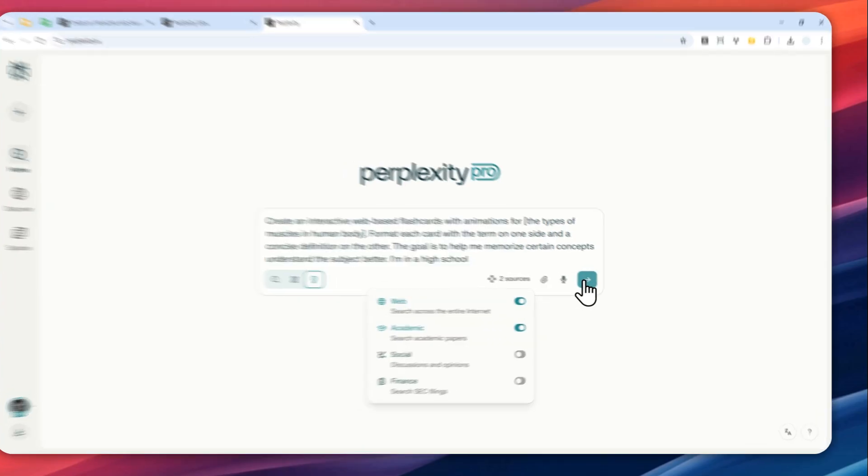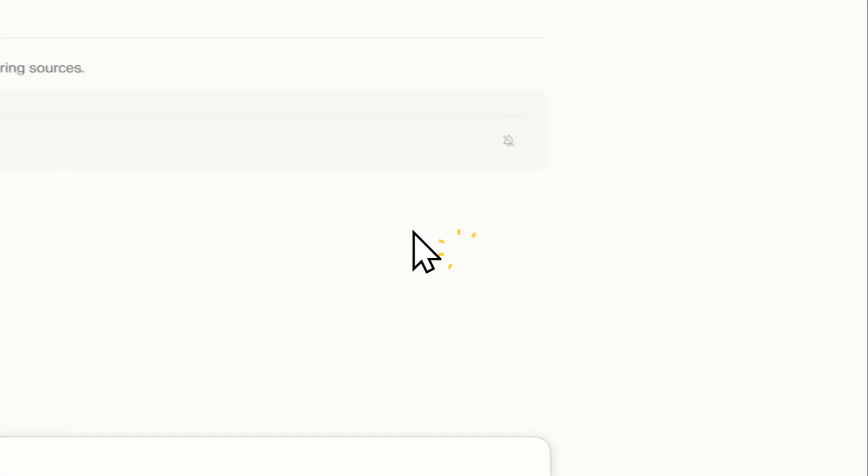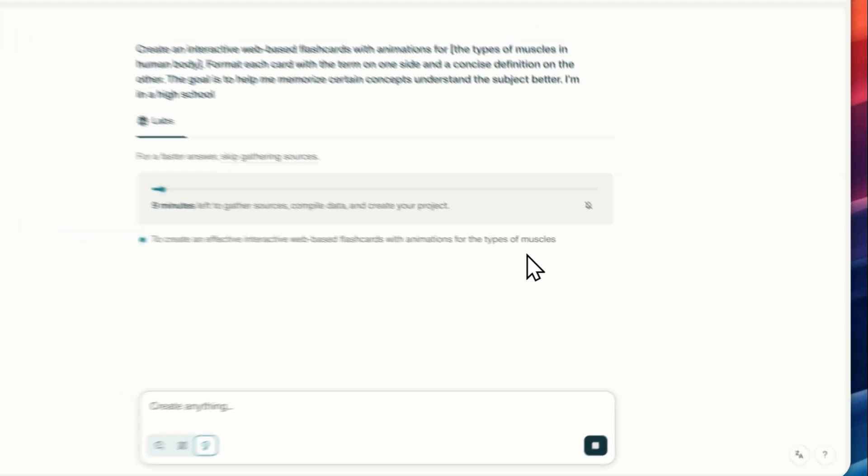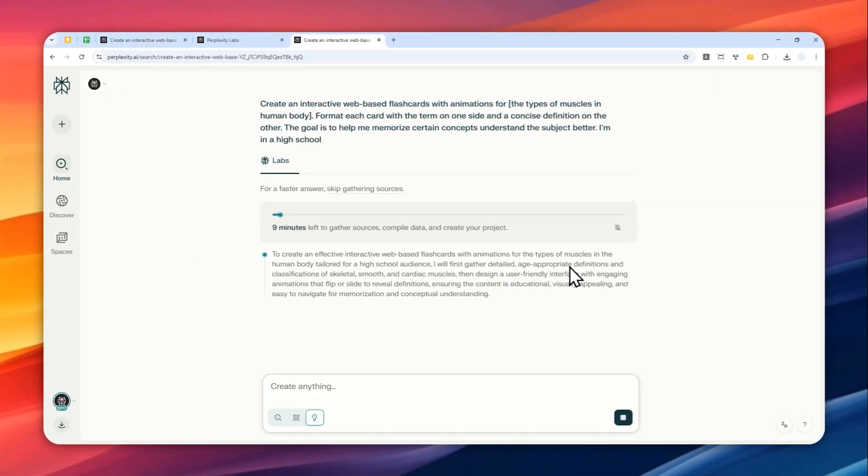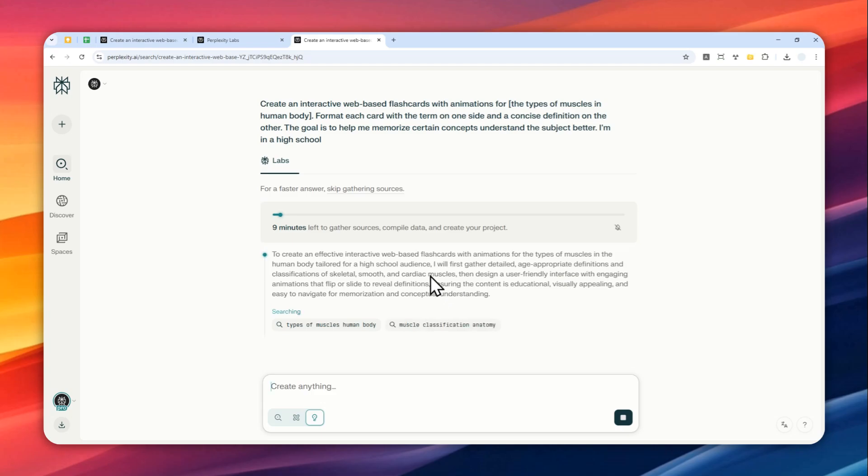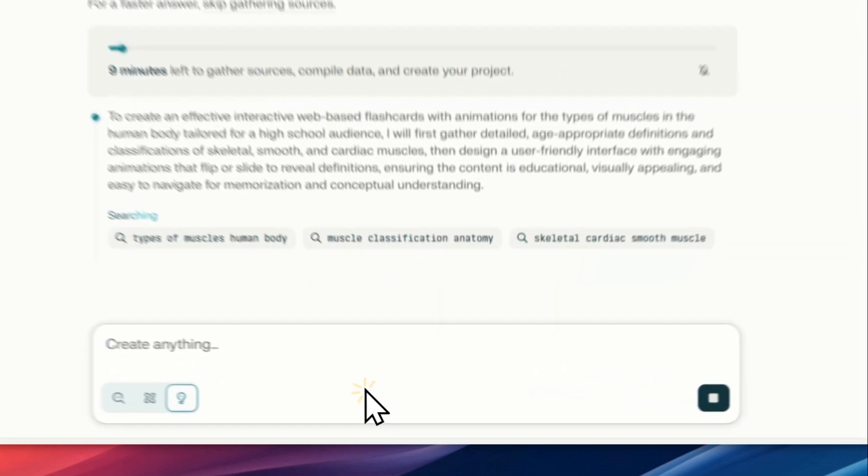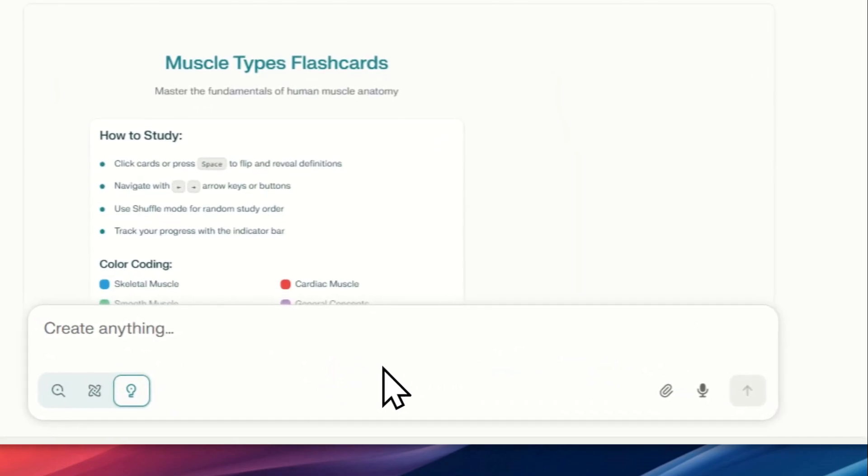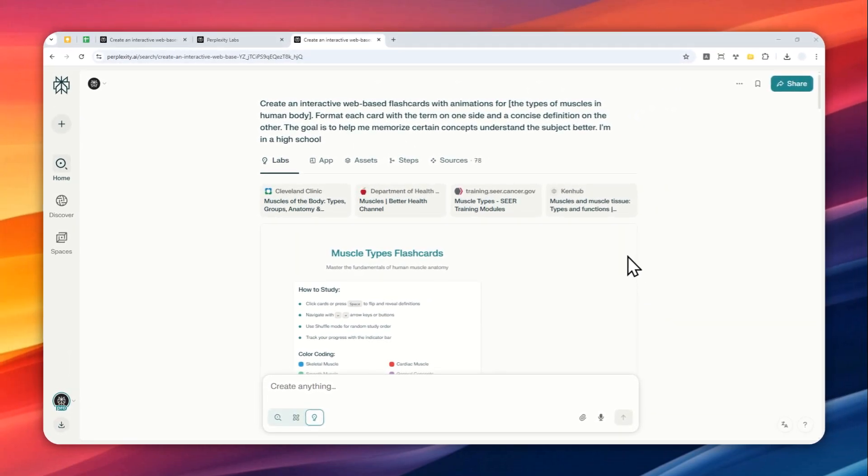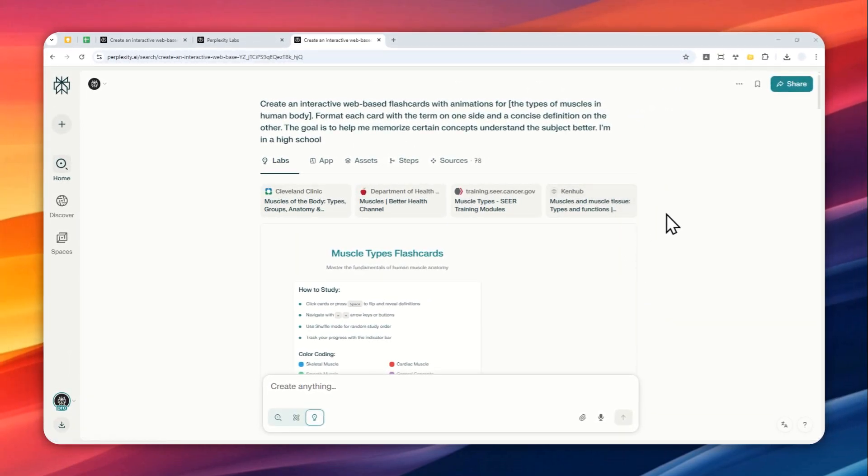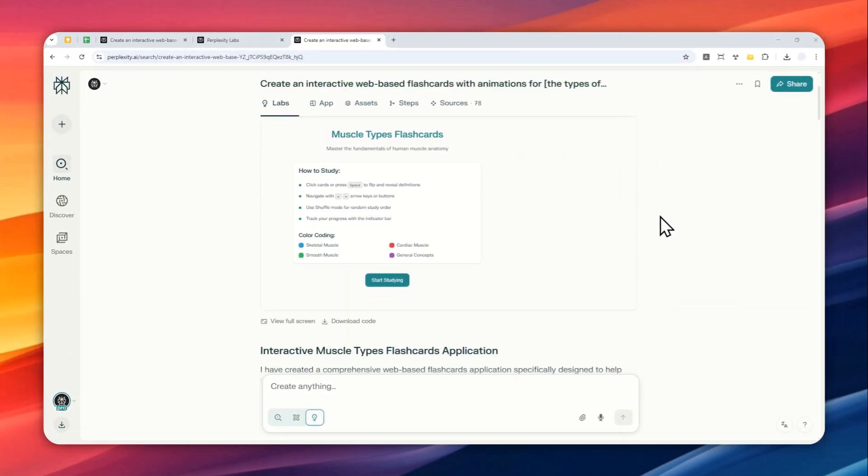And after that just send the message and just wait for Perplexity Labs to turn that prompt into a flashcard. And this process could take anywhere between 5 to 10, maybe 15 minutes. And I guess I'll just be back when it is done and I will show you the result.